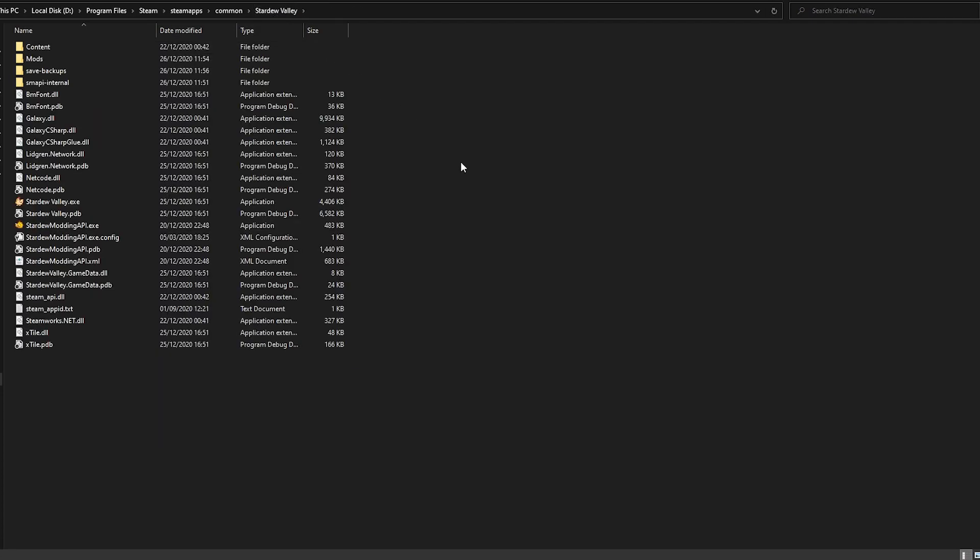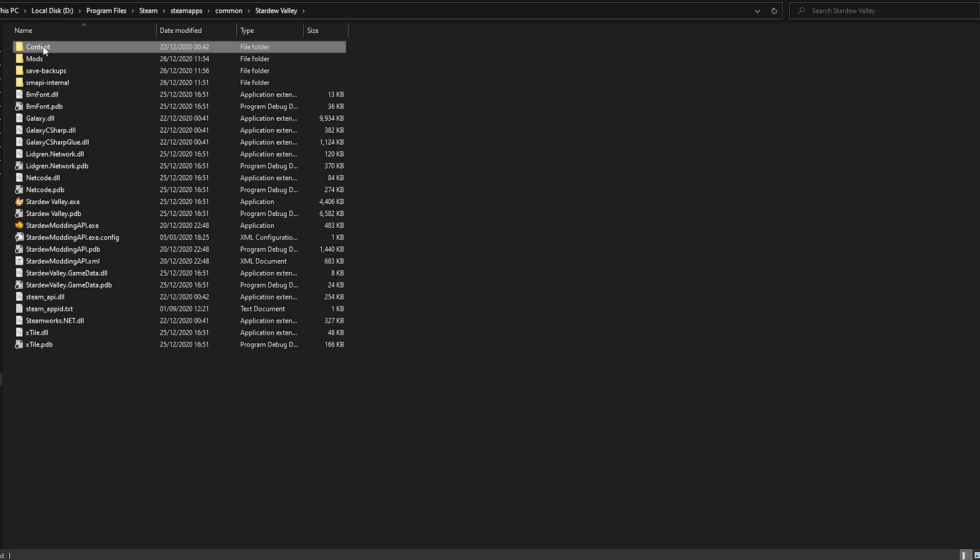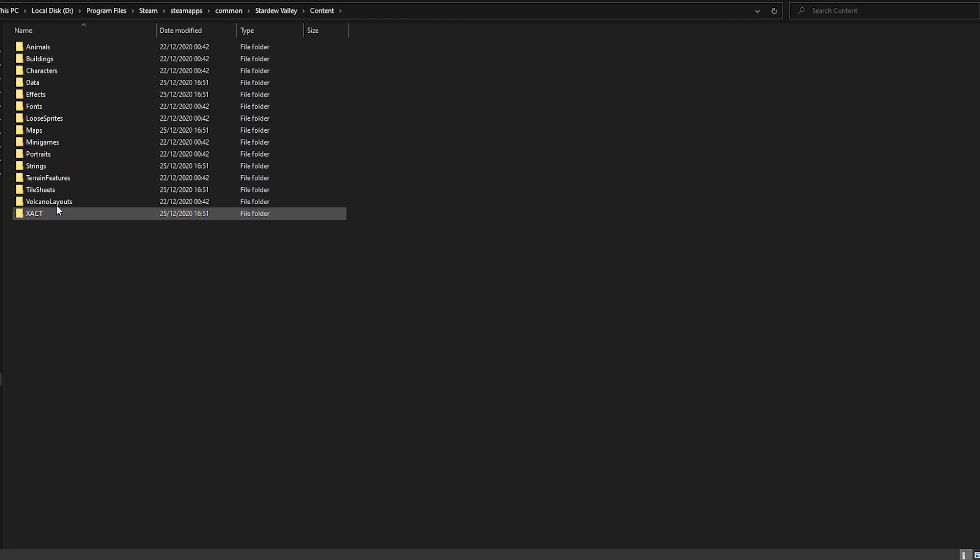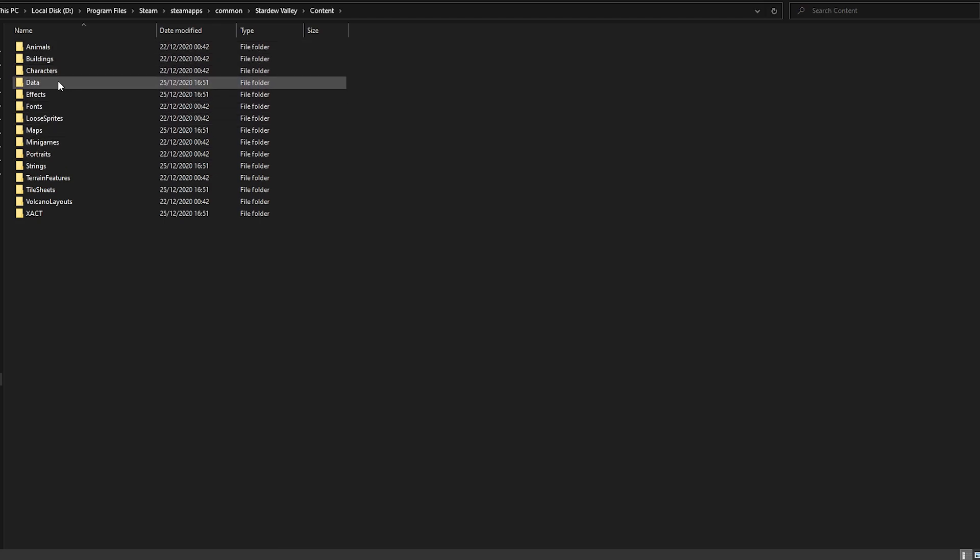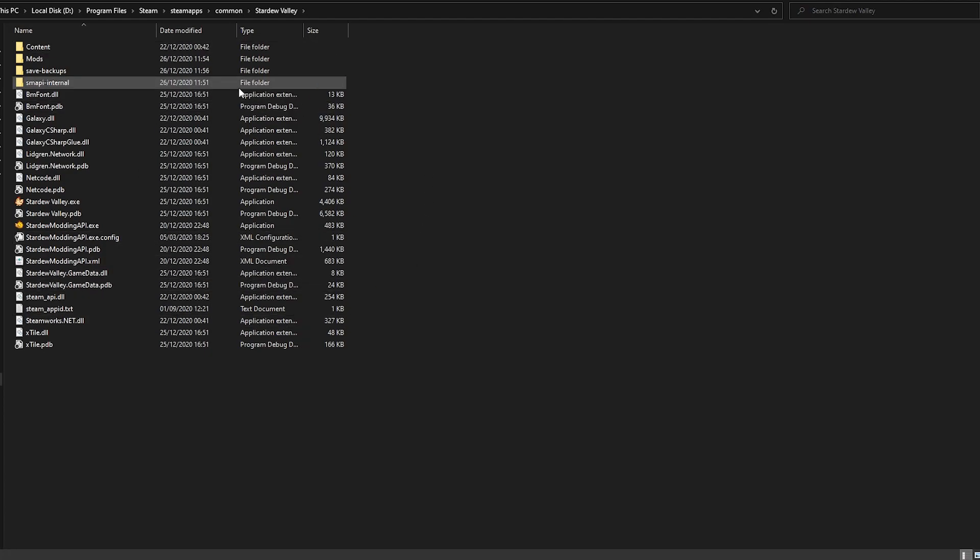Just so in case you don't know, your Stardew Valley folder will be inside your Steam folder, so it's usually on the program files, Steam, then Steam apps, common, and then Stardew Valley. That's where you will have all your vanilla files. They will be located on the content folder, and here you can see all the art files for everything. So animals, buildings, characters, and so on. So this is your vanilla files folder.